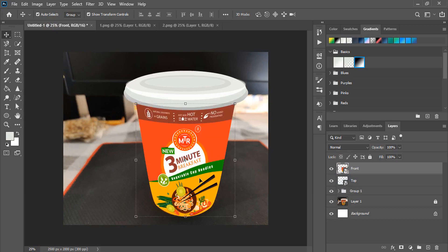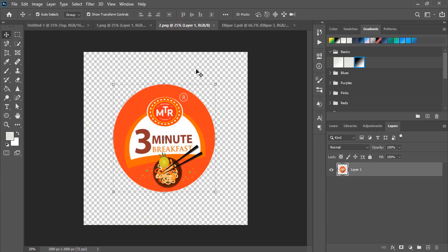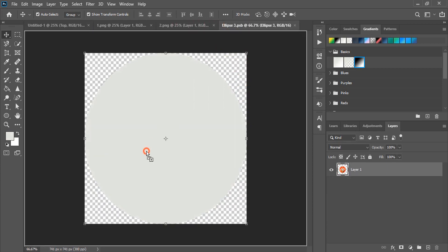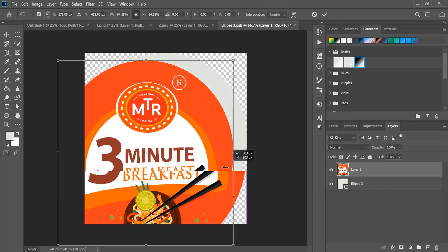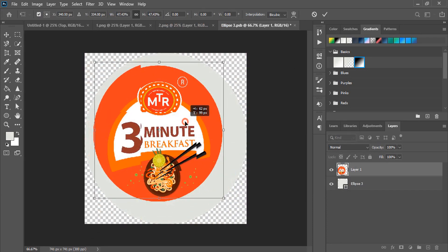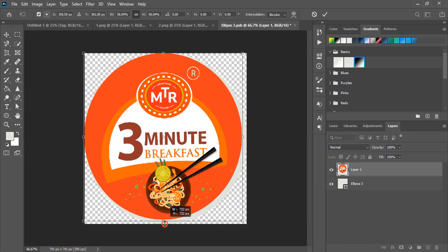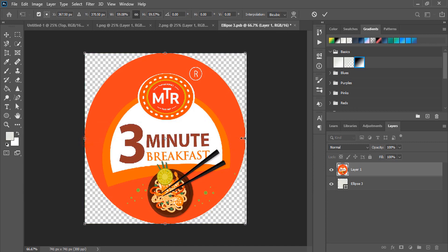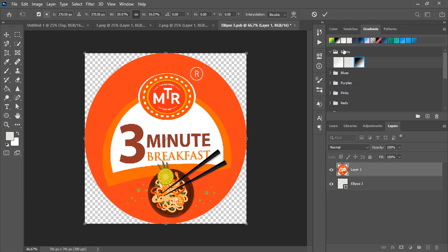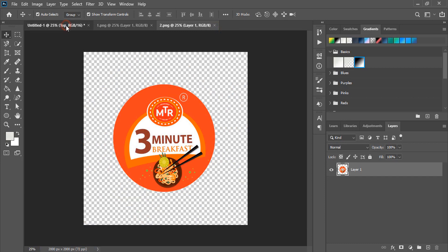Similarly, double-click on the second smart object. We'll put the cap label design and place it perfectly within the smart object shape. Now mark it, unmark the background, close the tab, click yes, and wait for the mockup to be applied.